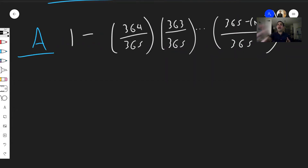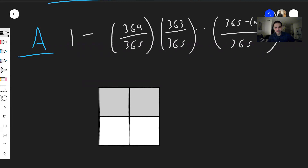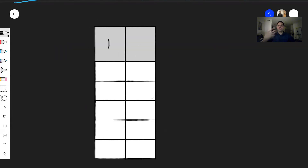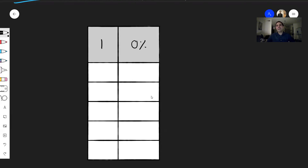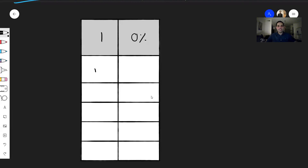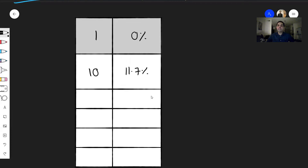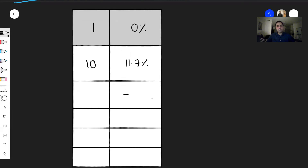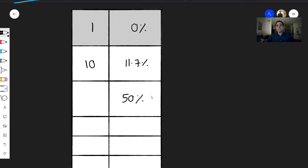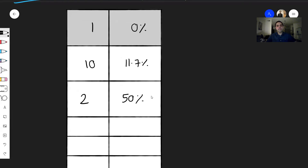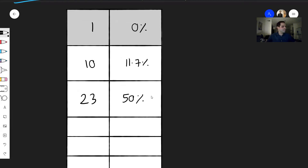Let me draw a table showing how this probability depends on the number of people in the room. If you're one person, the chance of at least two people sharing a birthday is 0%. With 10 people, the chance is already 11.7% — about one in nine, which is pretty big. And remember the question I asked at the beginning: how many people would you need for that probability to be 50%? Turns out you only need 23 people. How surprising is this?